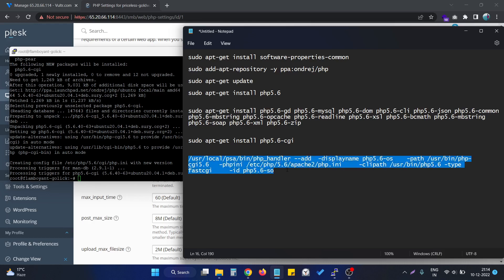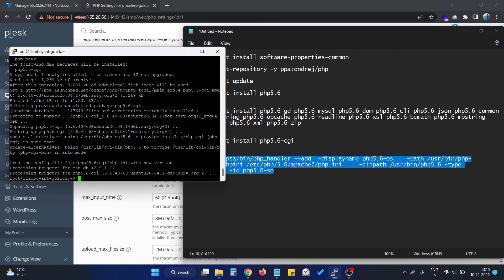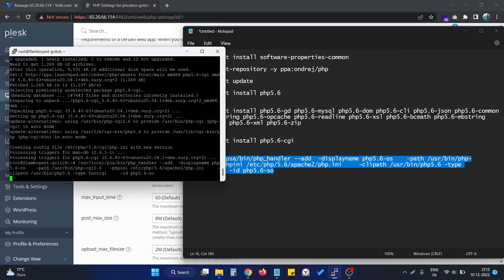The last command is this one, which registers the handler in the Plesk panel so we can easily change the PHP version for a particular domain. Last, we have to hit this particular command.